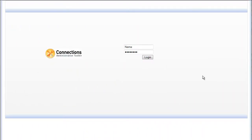CAT is simply deployed on the Deployment Manager server of your Connections cluster and can be accessed directly from your browser, without having to access the command line tool of the server remotely.